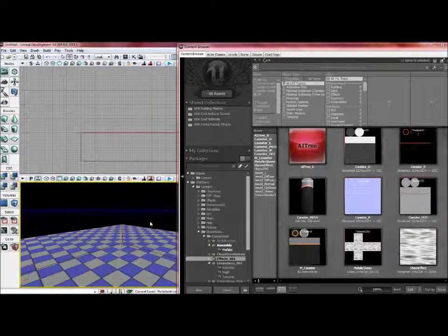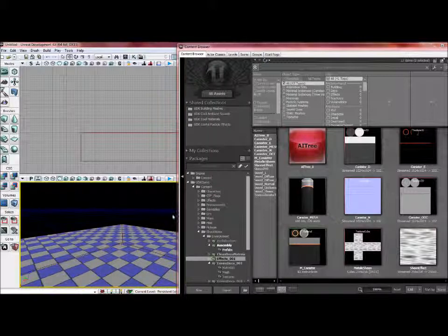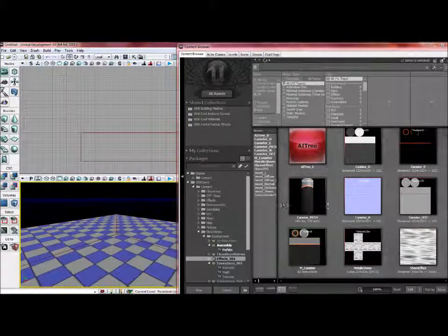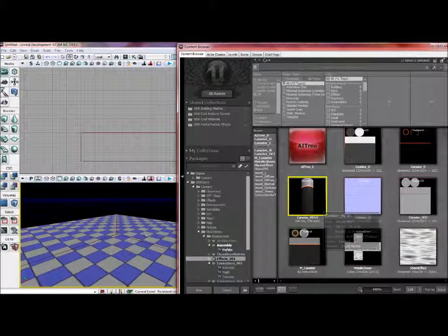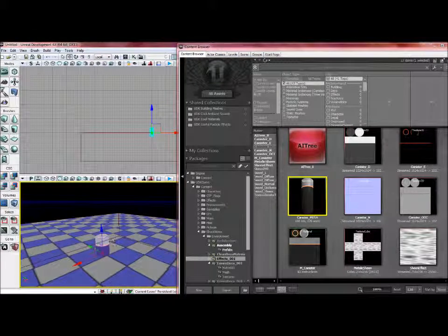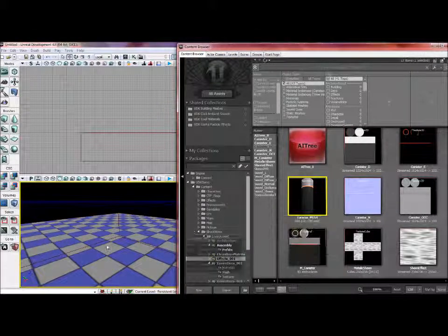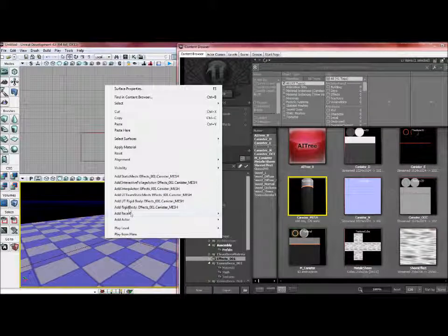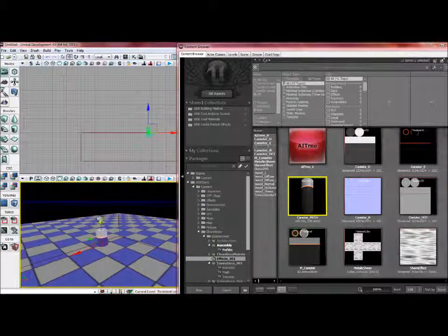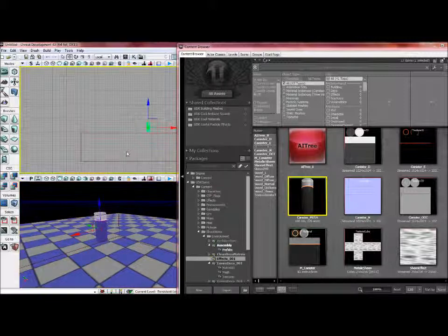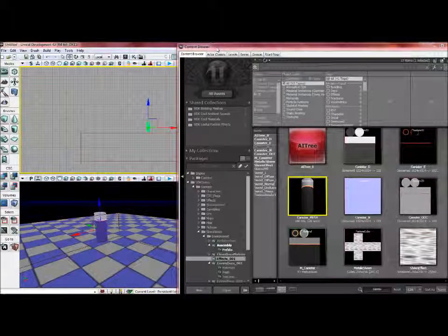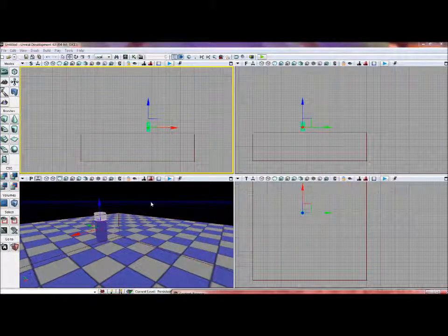I'm going to take this little canister mesh I made, make it a static mesh. Select this, right-click, add—I don't think it matters what you do but I'm just gonna add a UT rigid body. I am going to pull that down and I'm going to add a light.